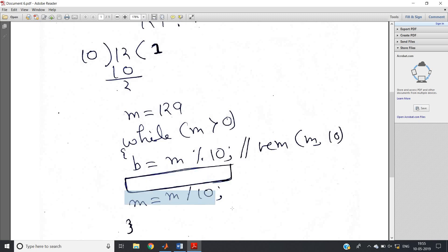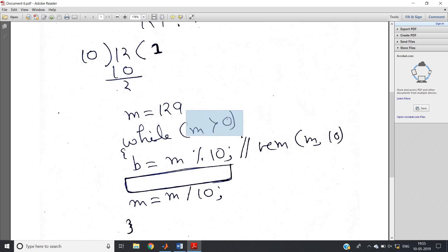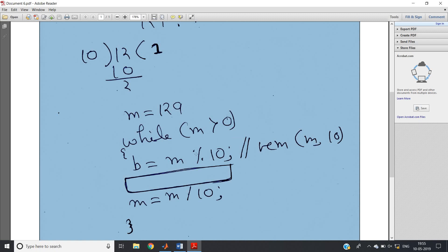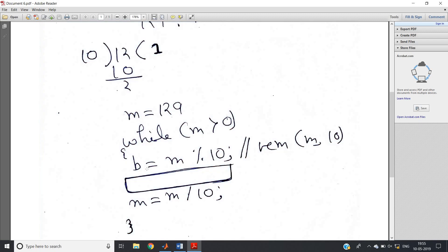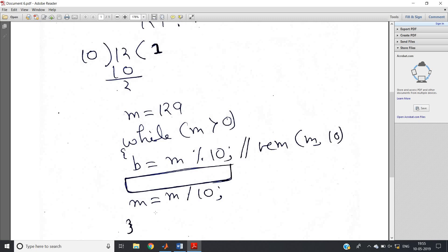Dry run: m = 129. After `m = m / 10`, m becomes 12. Check: 12 > 0, yes, so enter loop. `rem(12, 10)` = 2, stored in b. Then m = 12 / 10 = 1. Check: 1 > 0, yes. `rem(1, 10)` = 1, stored in b. So we extract digits 9, 2, 1 — all digits of 129 stored in variable b across iterations.